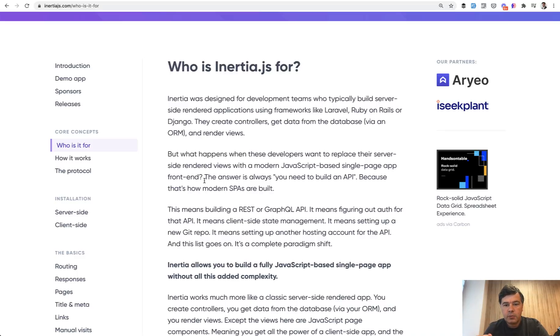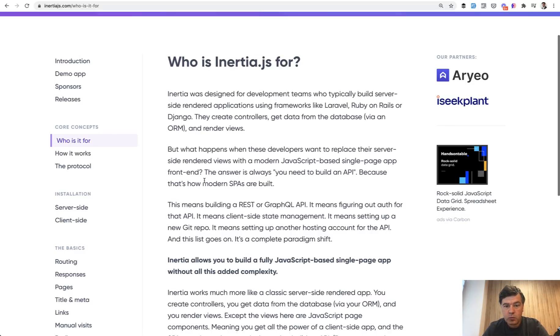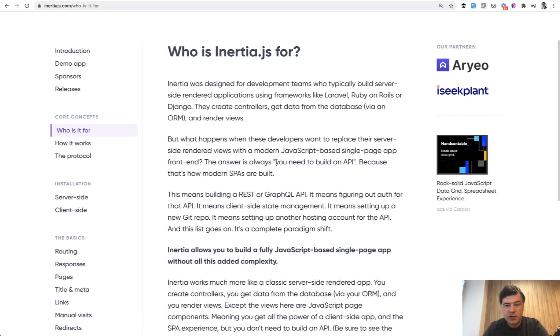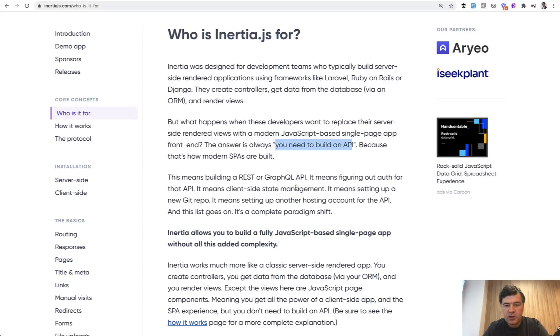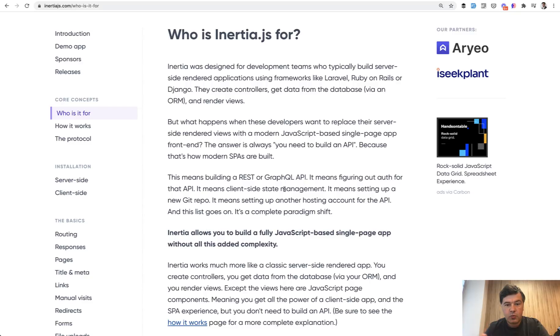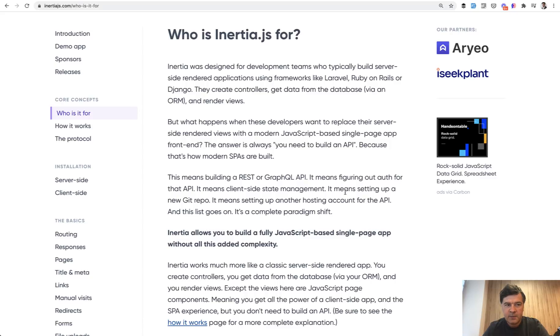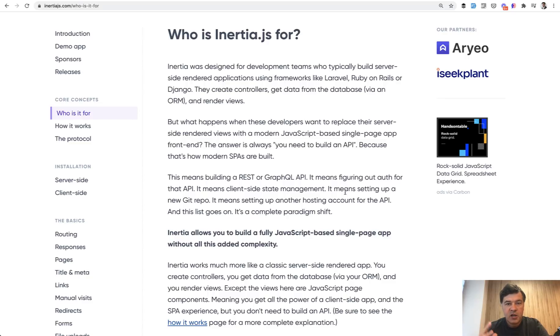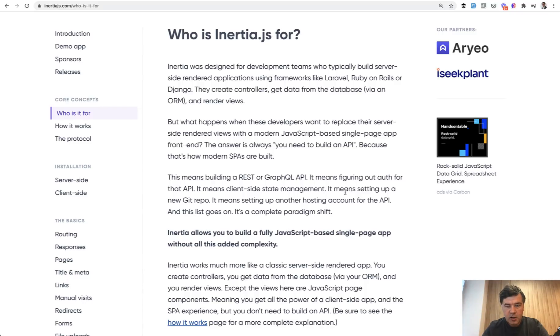So before Inertia, what would you do? You need to build the API, then you need to figure out the auth for that API, client-site state management, routing as well, setting up a new Git repo for the API, then hosting and stuff like that. So Inertia is here to solve all of that with a different approach to single page applications, which means that you would stick mostly with your Laravel routes and Laravel logic and load those Laravel routes from Inertia Vue.js components.